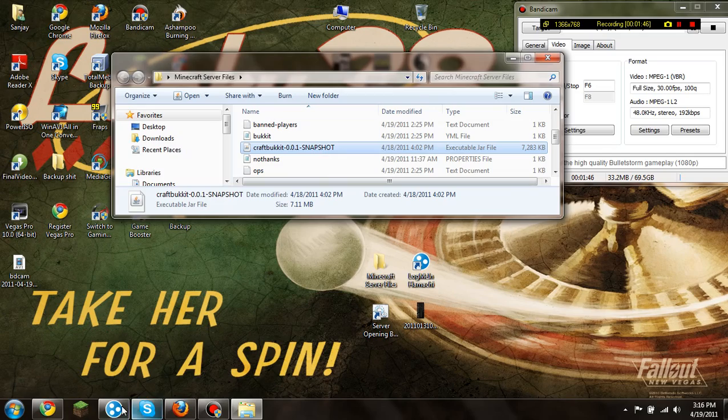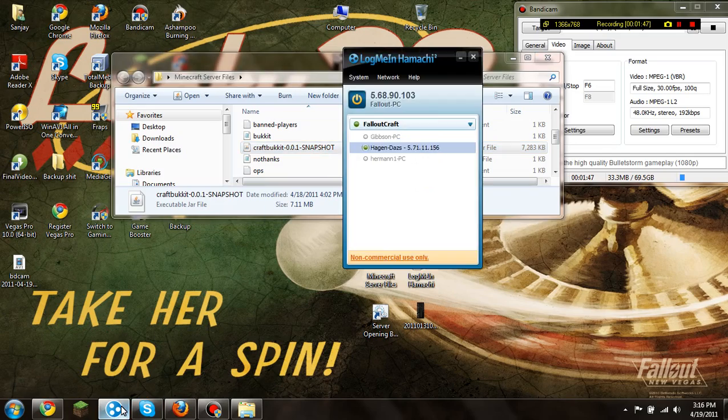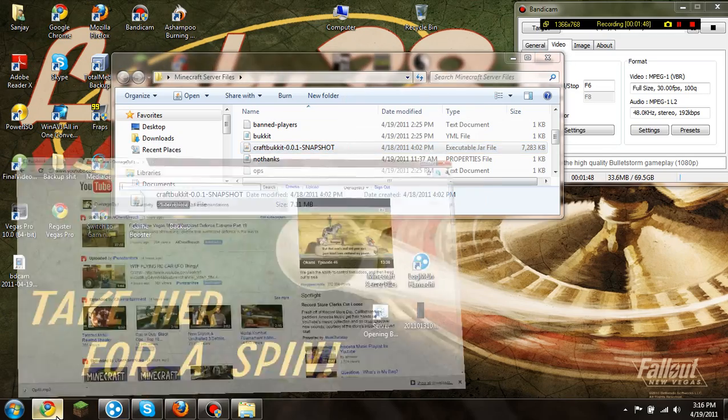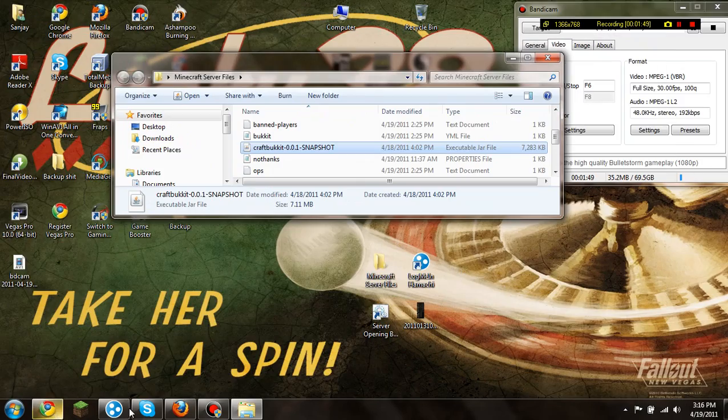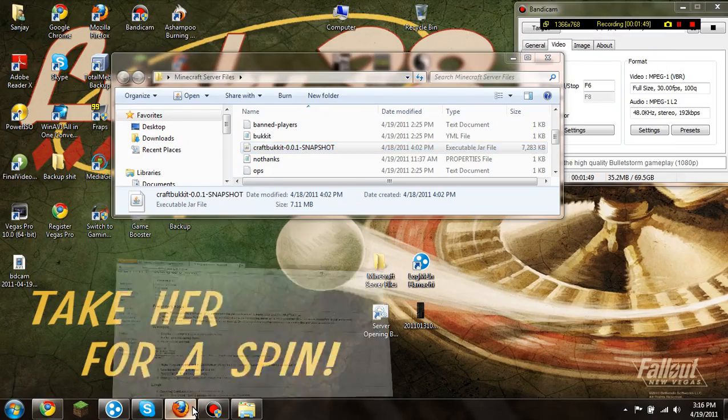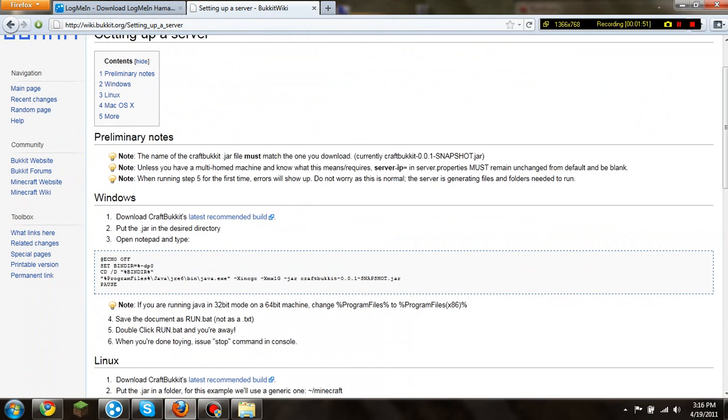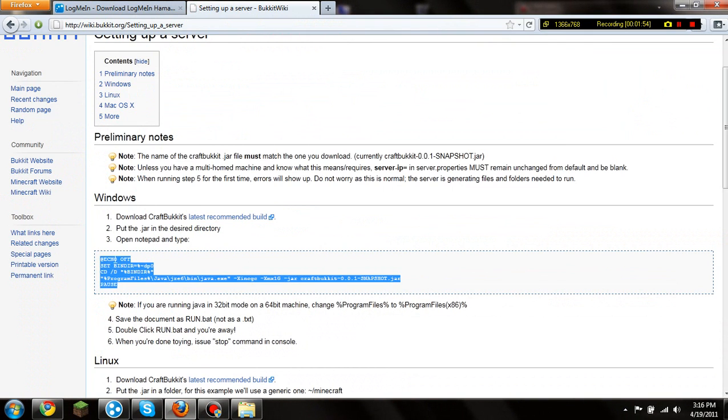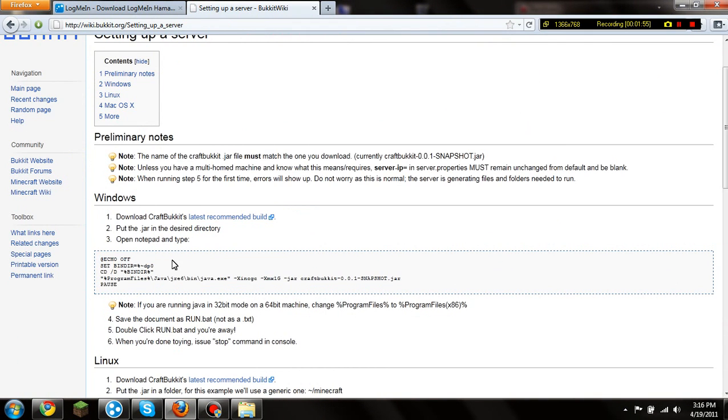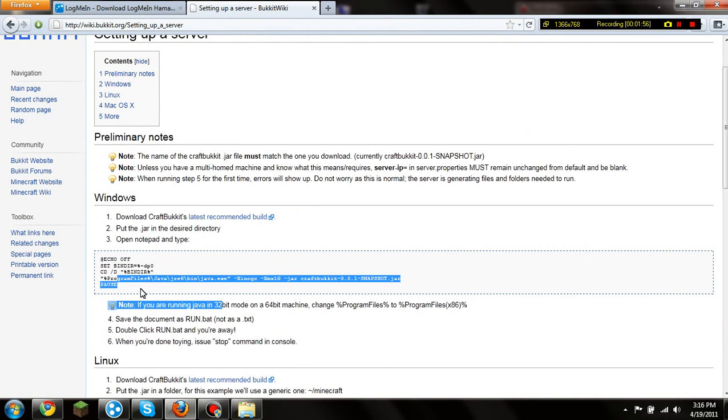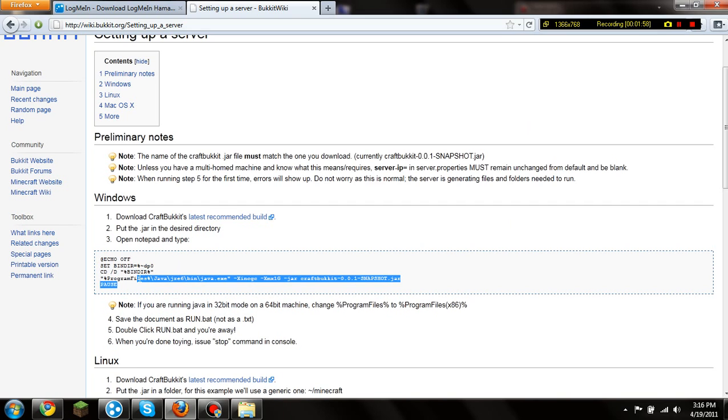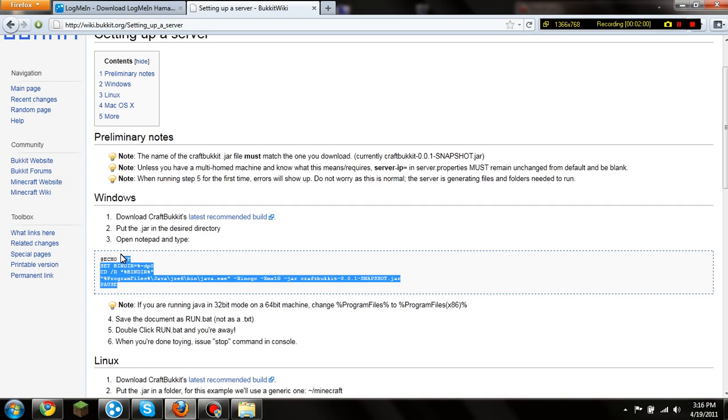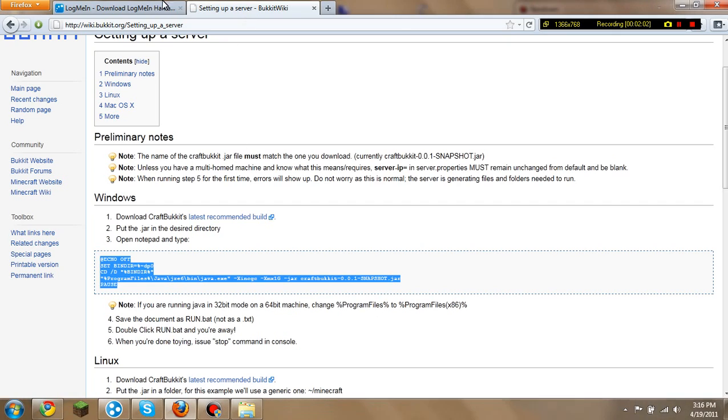And then what else you need is, sorry, that's the wrong one too, is you need this notepad command. Now, it's on the webpage, if you guys really need it, someone has to comment on it and say I should put it in the description. If not, just go to website, what I'll put in the description, download and the command will be here.